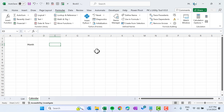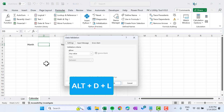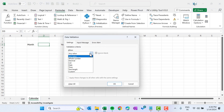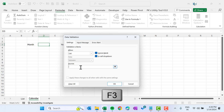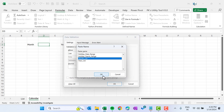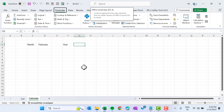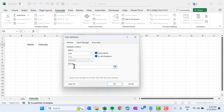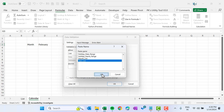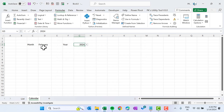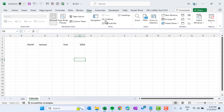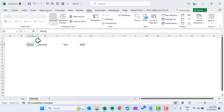So we have created these names. Let's add a new sheet and rename it as Calendar. Put Month and Year labels here. For the month we will create a dropdown list — press Alt+D+L to open Data Validation, select List, press F3, and select month_list. Click OK. Similarly for the year, press Alt+D+L, select List, press F3, and select year_list.